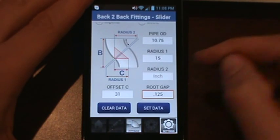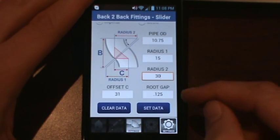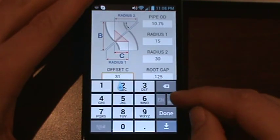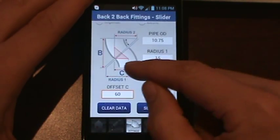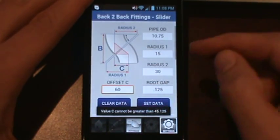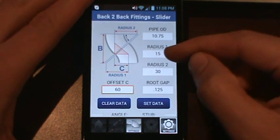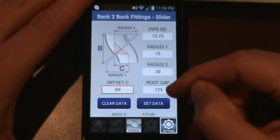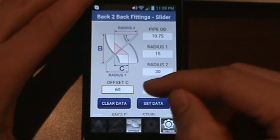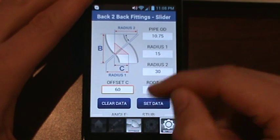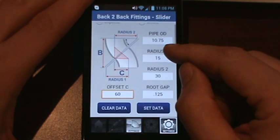If you set a 3R fitting for fitting 2 and change the offset to something extreme like 60, hitting Set Data will say 'C cannot be greater than 45 and 1/8' — that's two 90s plus the root gap for those fittings. There is a safeguard built in so that if your offset is larger than the two fittings combined, a back-to-back fitting is not an option you can use.